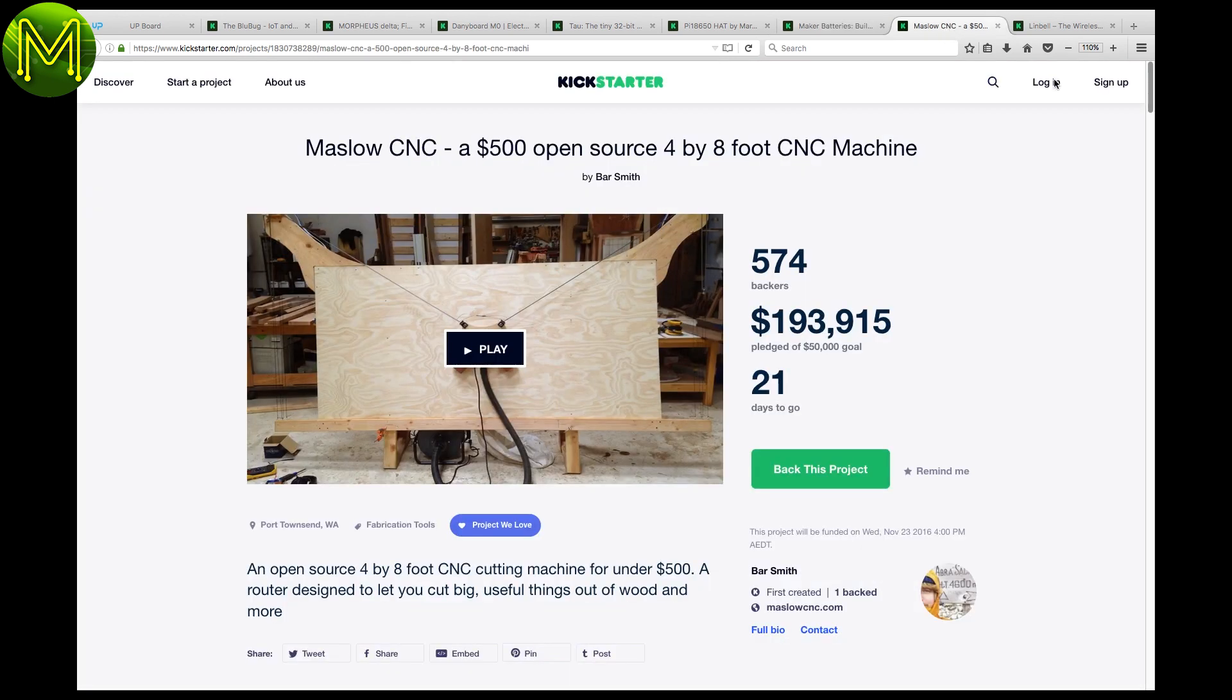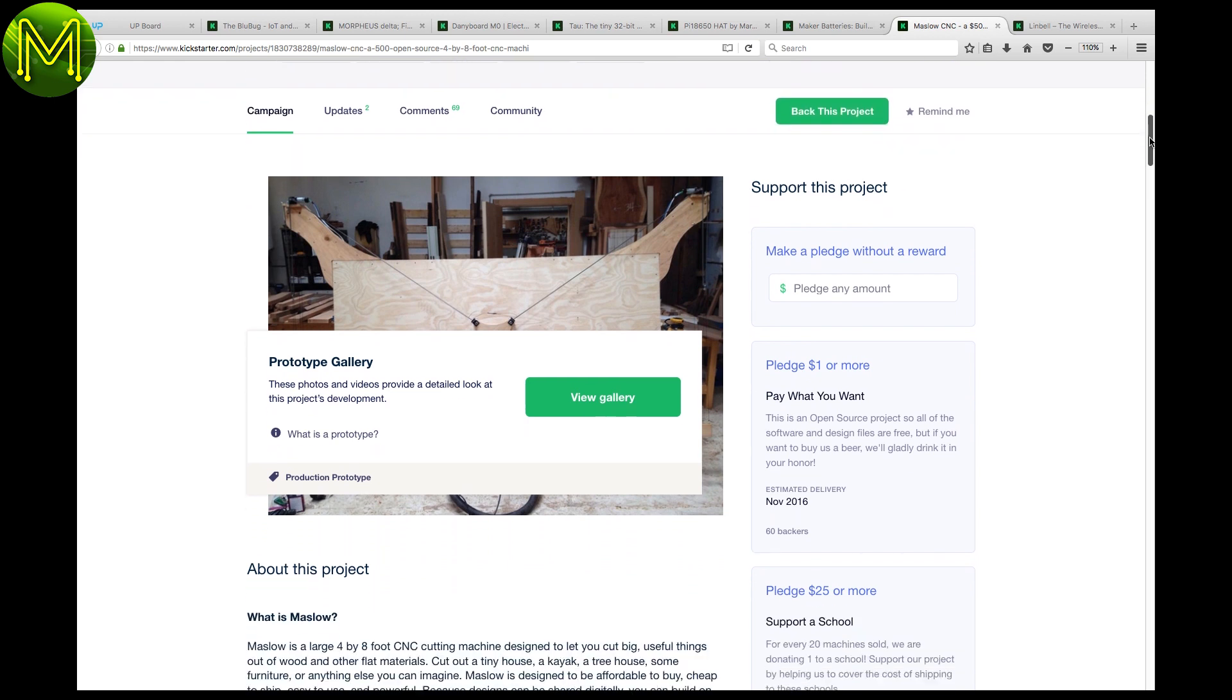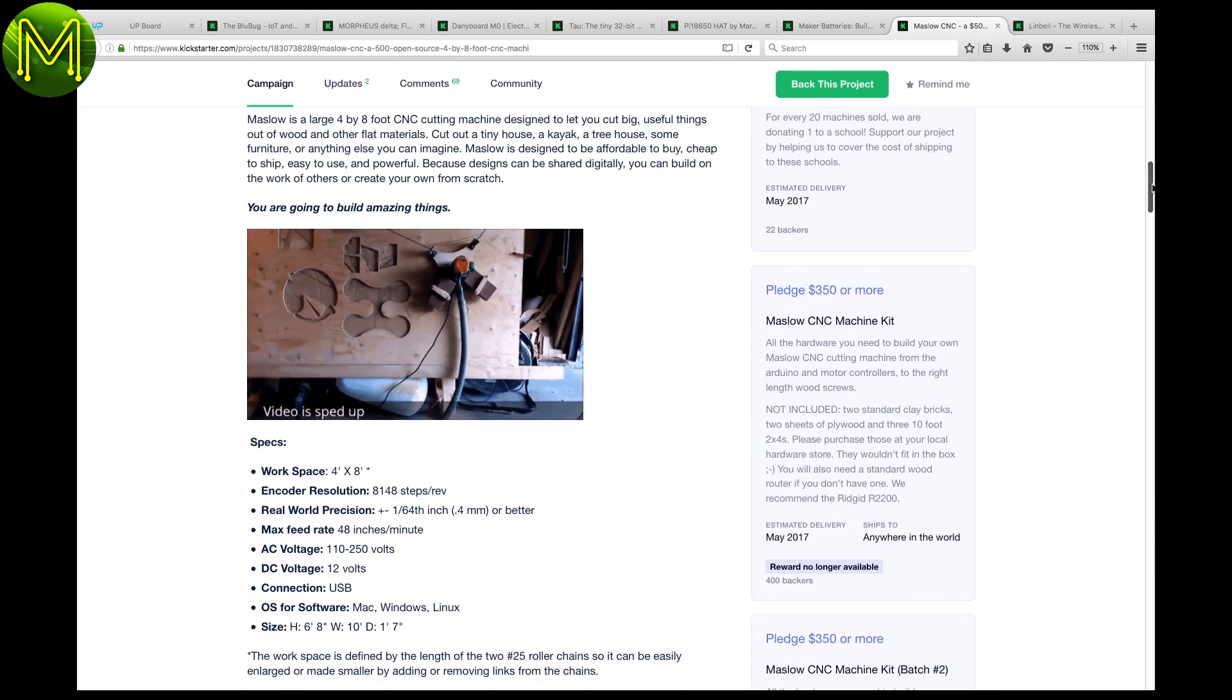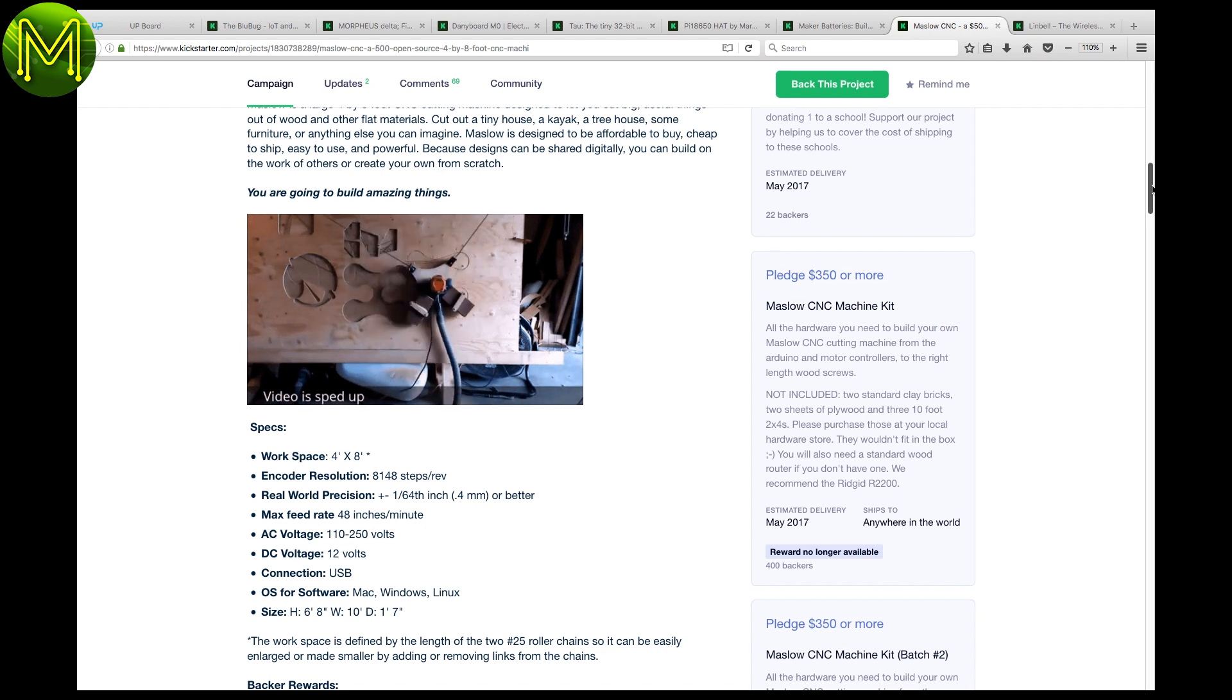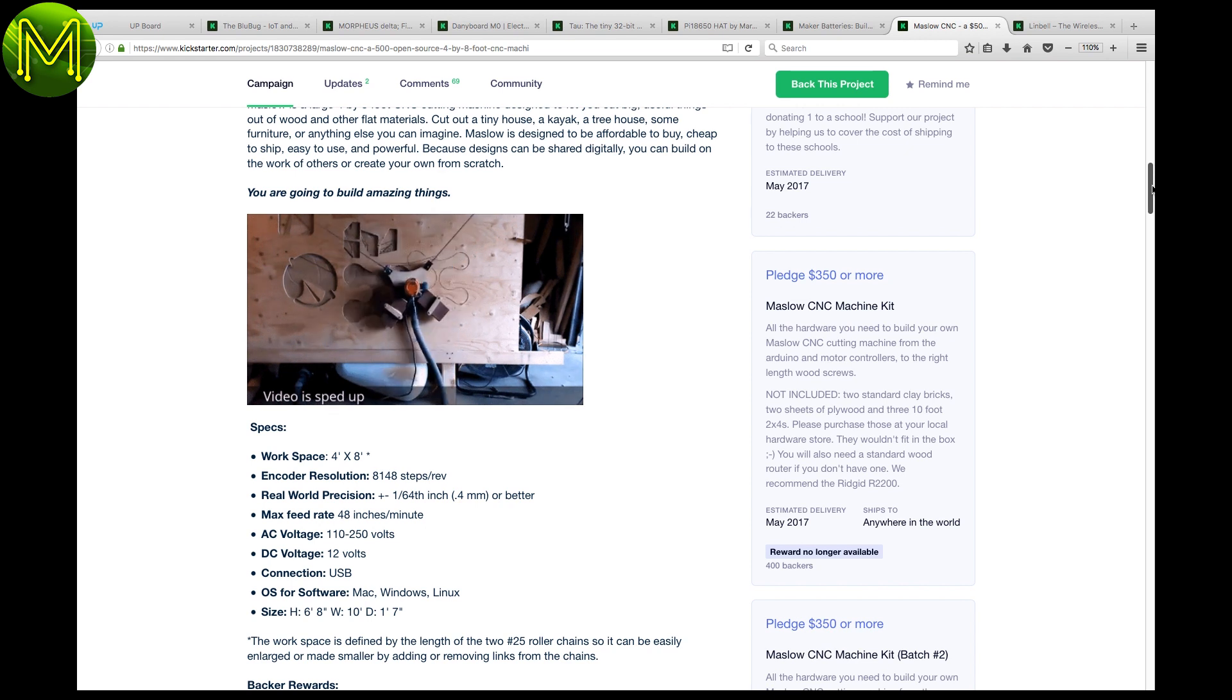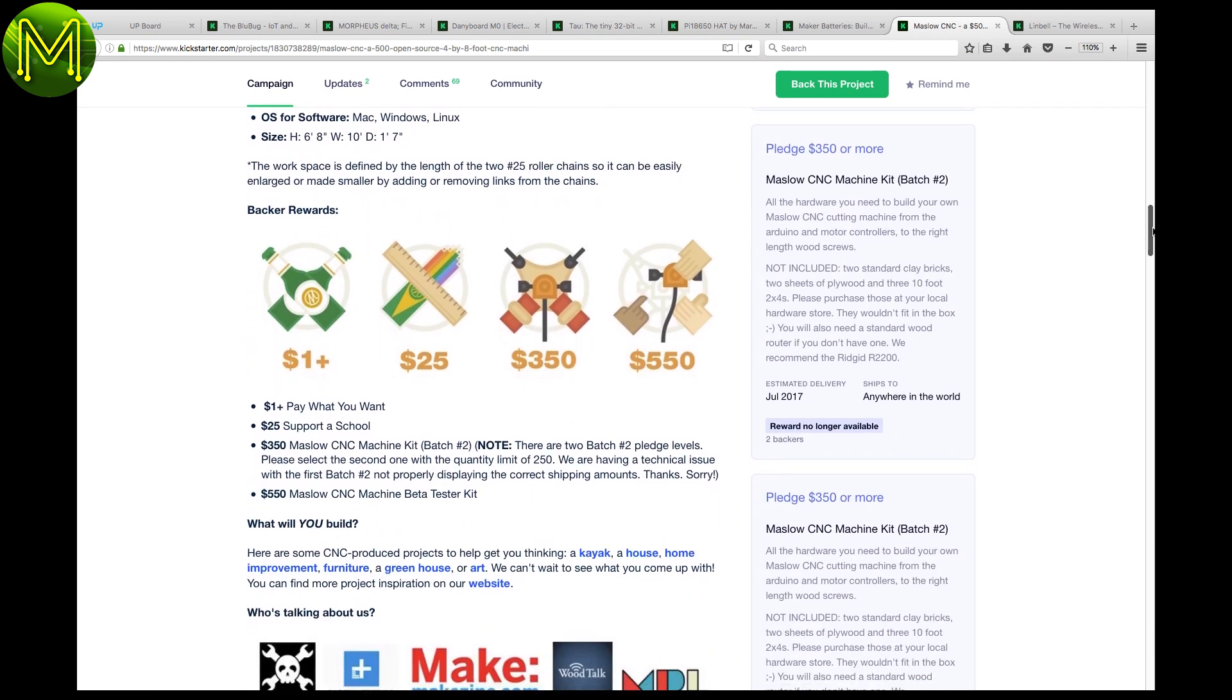The Maslow CNC is a new take on an old concept. Instead of having a horizontal bed, the Maslow flips it vertically and the router is controlled by two chains driven by motors. Two bricks and gravity does the rest. Capable of working in a 4 by 8 foot area. You get all this for under $500. Nice.